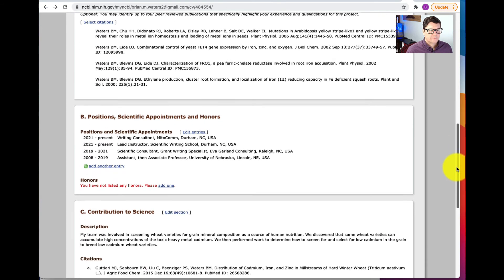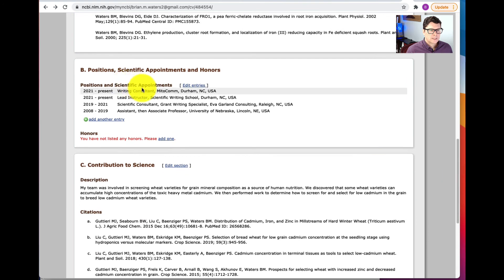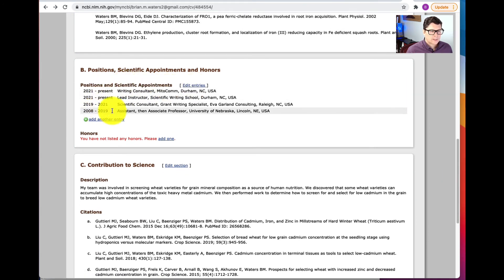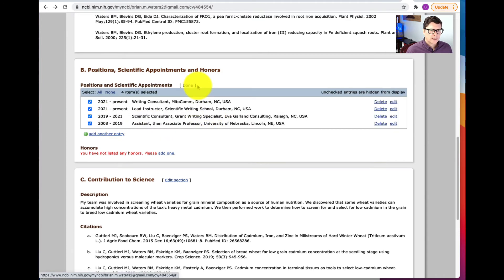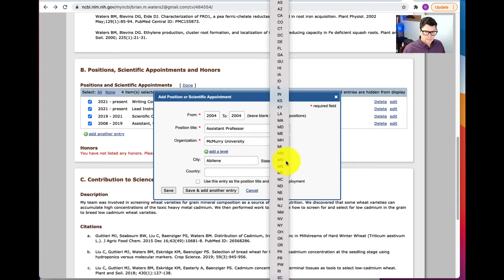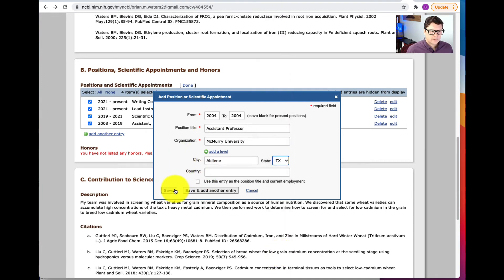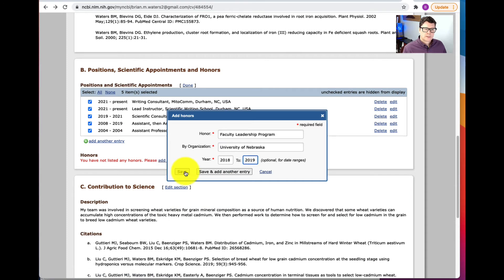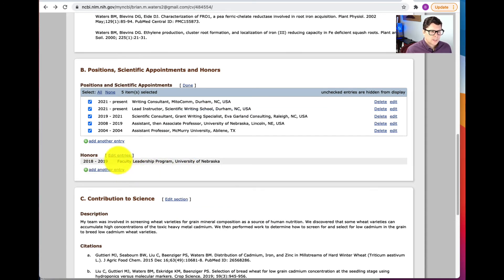Next we have Positions and Scientific Appointments. I have some positions listed back to 2008, but I'm going to add one more entry to show you how this works. Go to Edit Entries and add another entry. I've filled in the information and clicked Save. Let's also add some honors — I'll add one honor and save it. If you want to add additional ones, just click Add Another Entry.